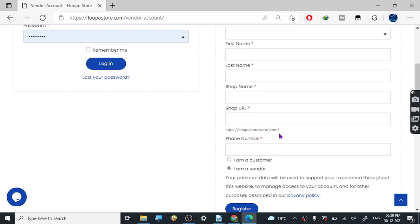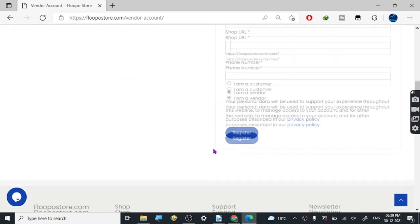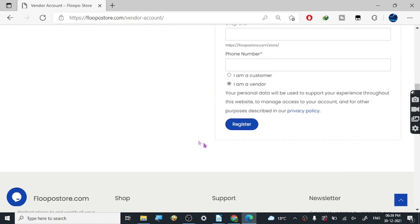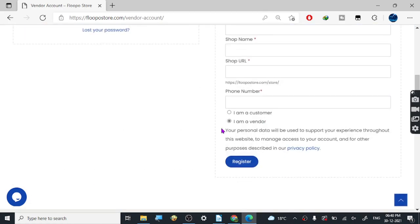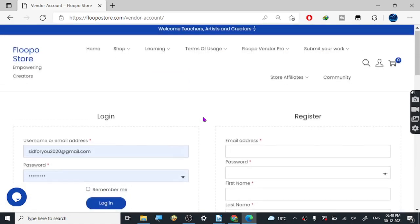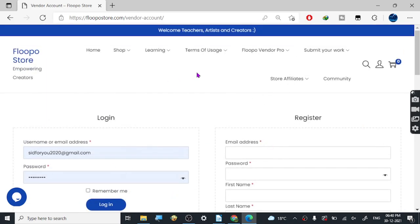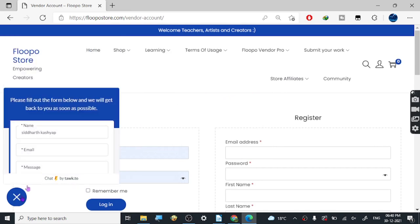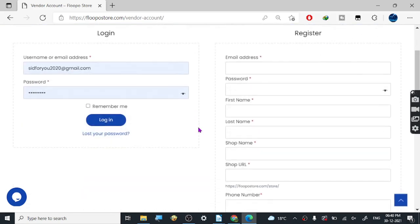Your store name will be your identity on this website. For the phone number, you don't have to give your exact number — my recommendation is to use a temporary number, since they'll email you anyway if they need to reach you. You can always contact their support; they are online most of the time. Give your name, email, and message and you'll be connected with the support team.